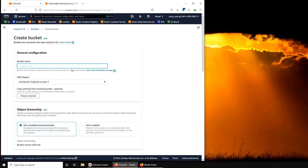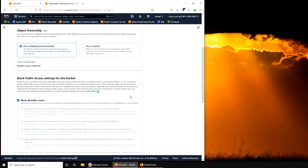So the name has to be unique. I'm going to say imran-bucket-aws. Let's see if I have it.